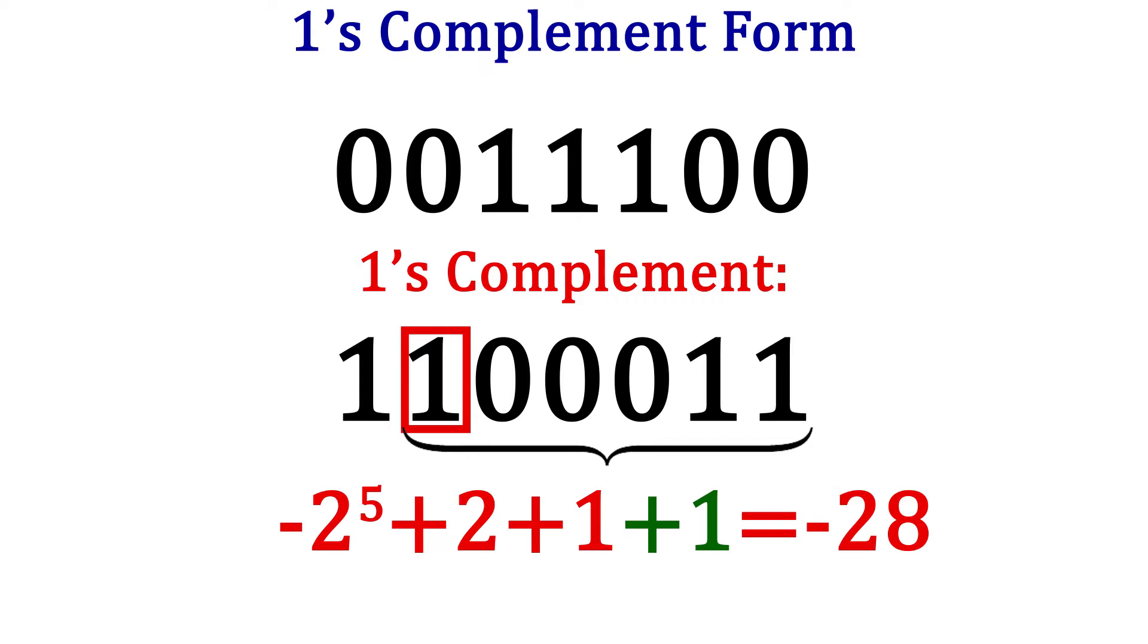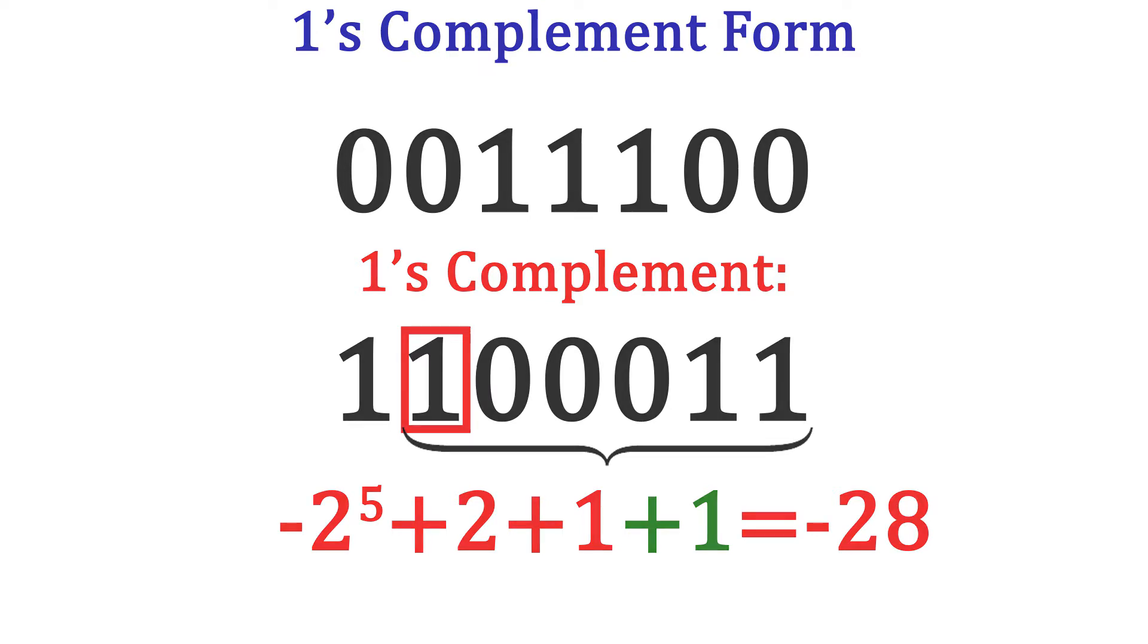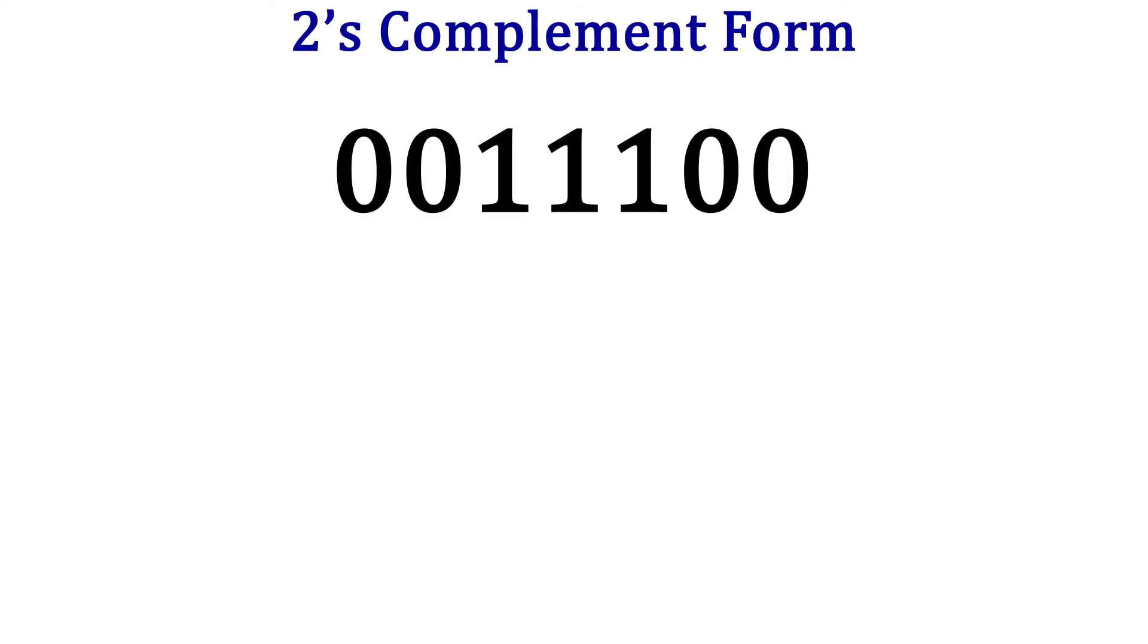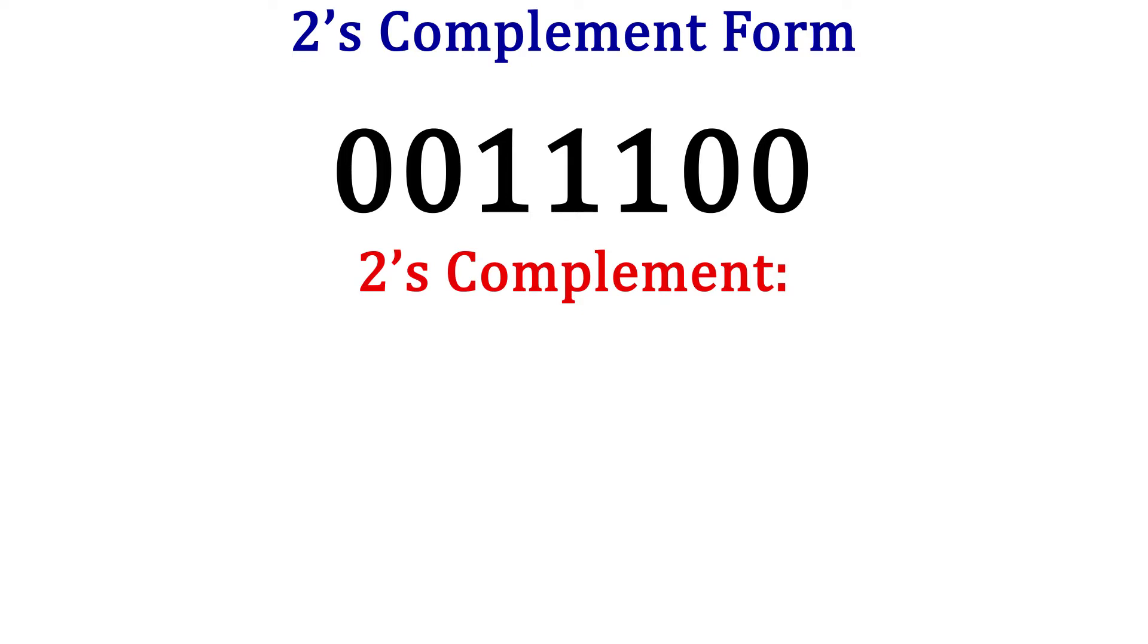The 2's complement is the same for positive numbers as the sign magnitude and 1's complement form. To find the negative number, simply take the 2's complement of the positive number. Again, positive 28 is 0011100.